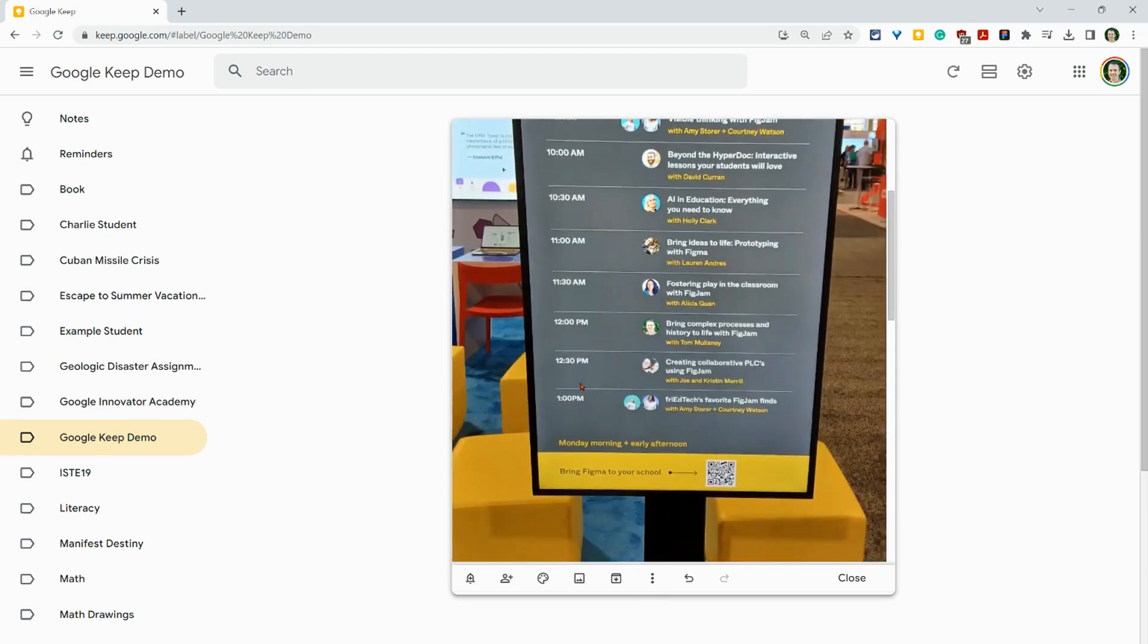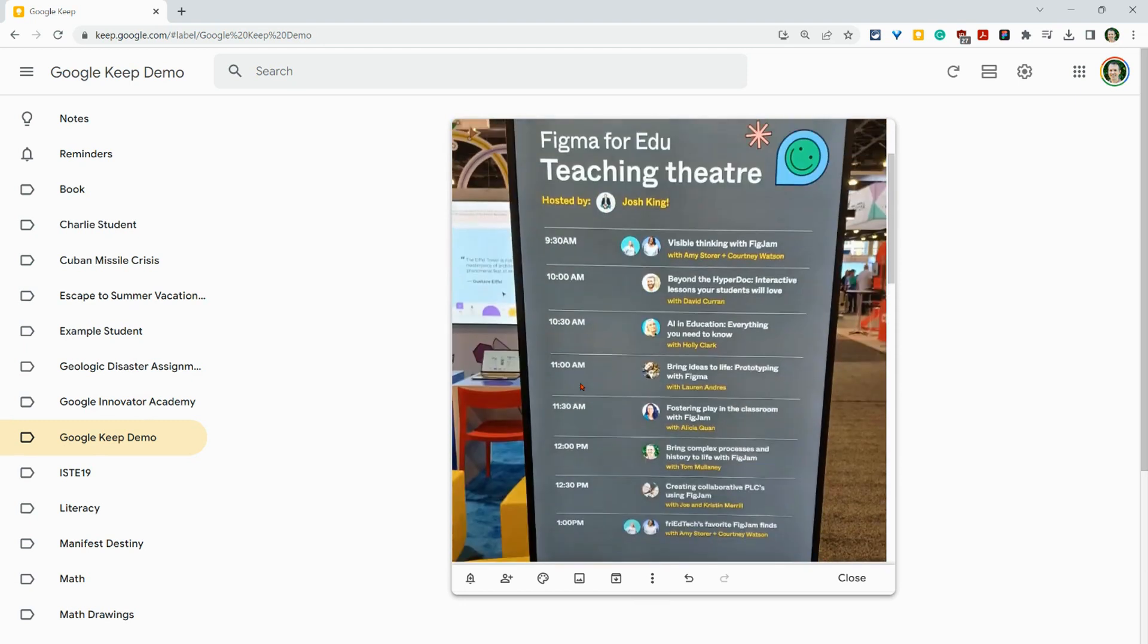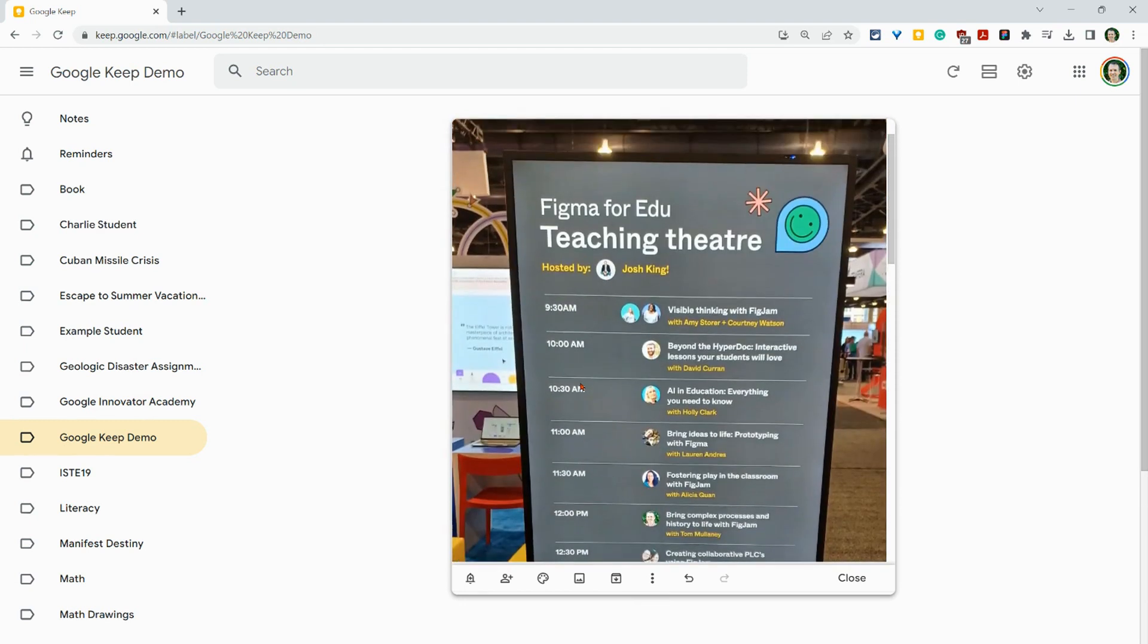And what this does is if I was to then put this on social media, as I did at ISTE, then I could use Google Keep to get the image text, then I have to format it a little bit. But then I can do that for my alt text for my social media posts.